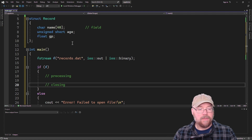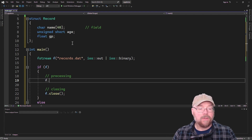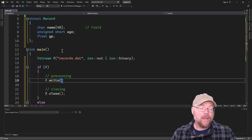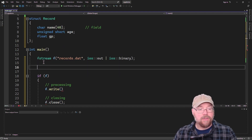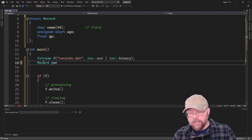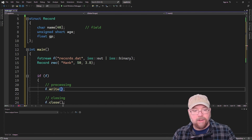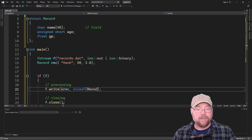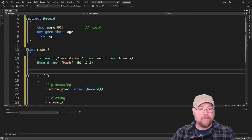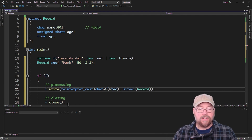We'll close the file with f.close, and for processing we'll use the write member function on the fstream object. We do f.write — we need to know where the data comes from and how much to write. We create a record variable 'rec' and initialize it with my name, age, and GPA. We specify the memory address of rec, cast it using reinterpret_cast to a char pointer, and pass sizeof(record) as the byte count.